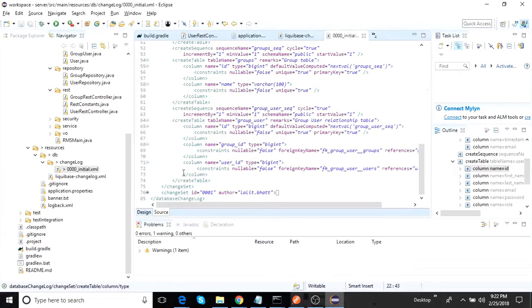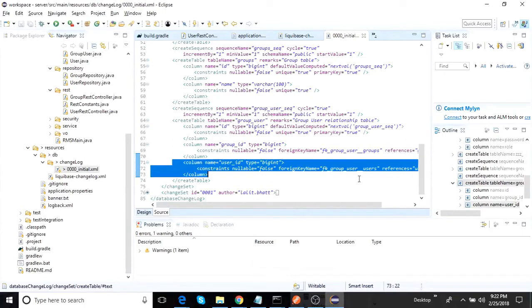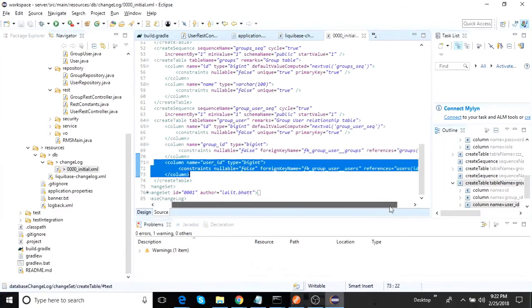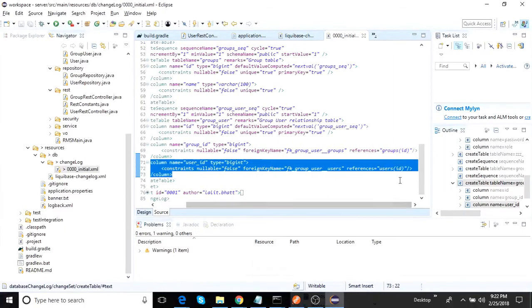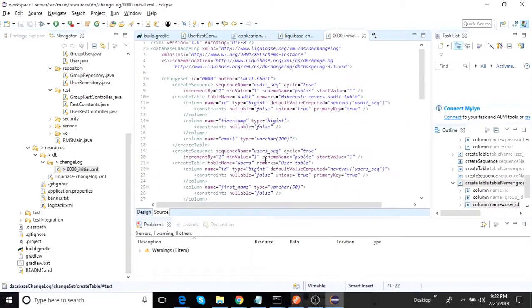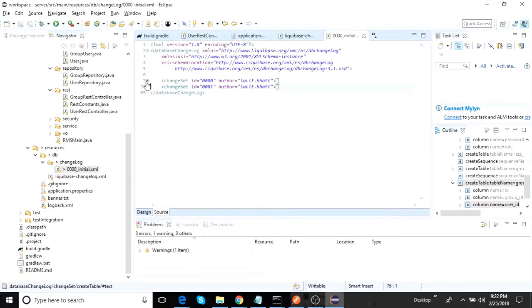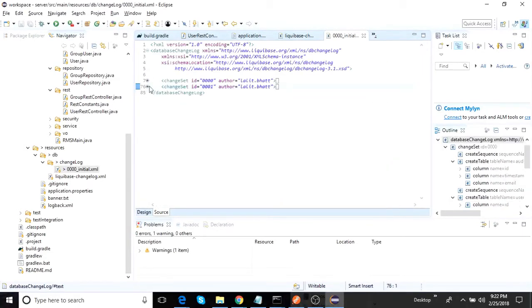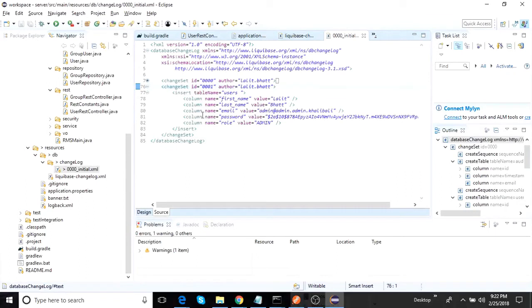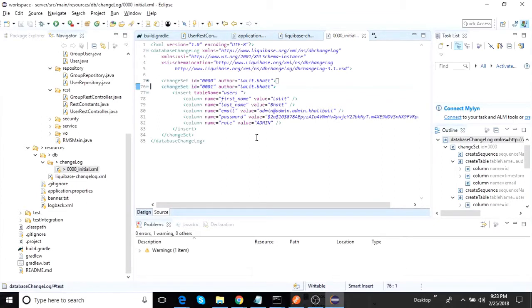So this is the first change set. Just to give you a reference of how the foreign keys would look like. Yeah, so somewhere here you see I have put a constraint and there is a foreign key name which references the ID of the users. And then how to insert the data. So this is another change set. It tells that insert into users the first name, last name, the other details like this, and it will automatically pick the primary key because we have told it to pick the primary key using the sequence.